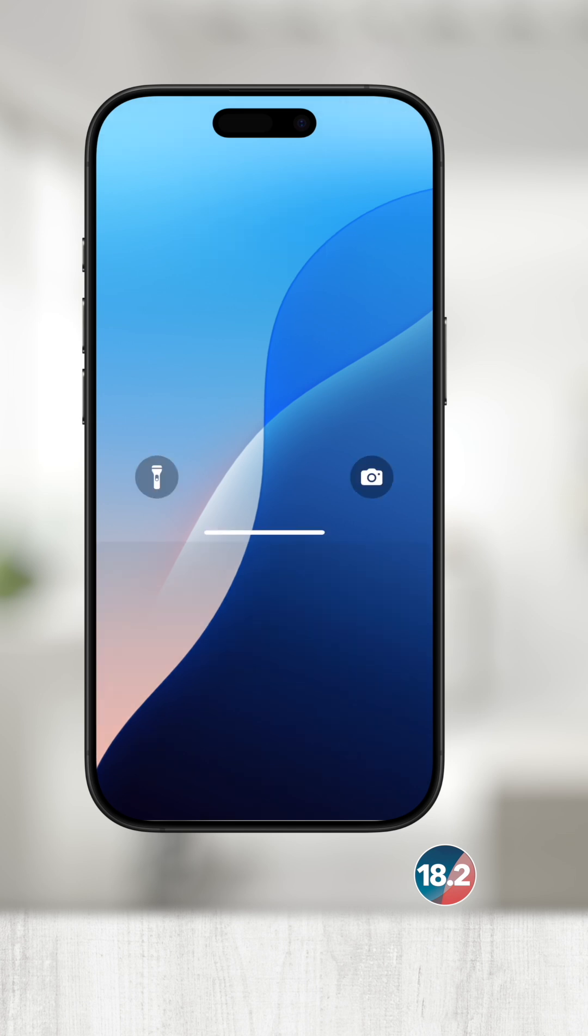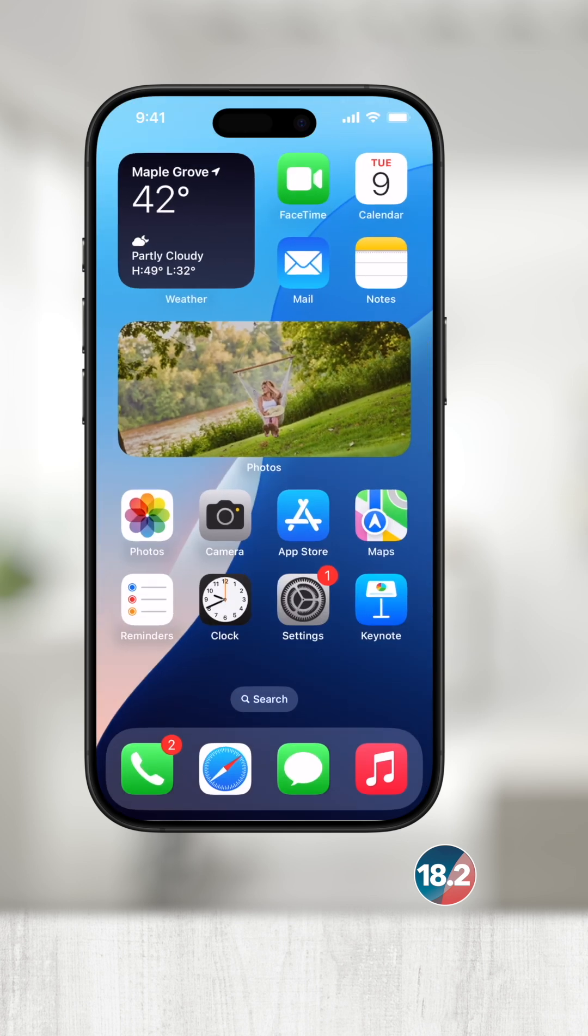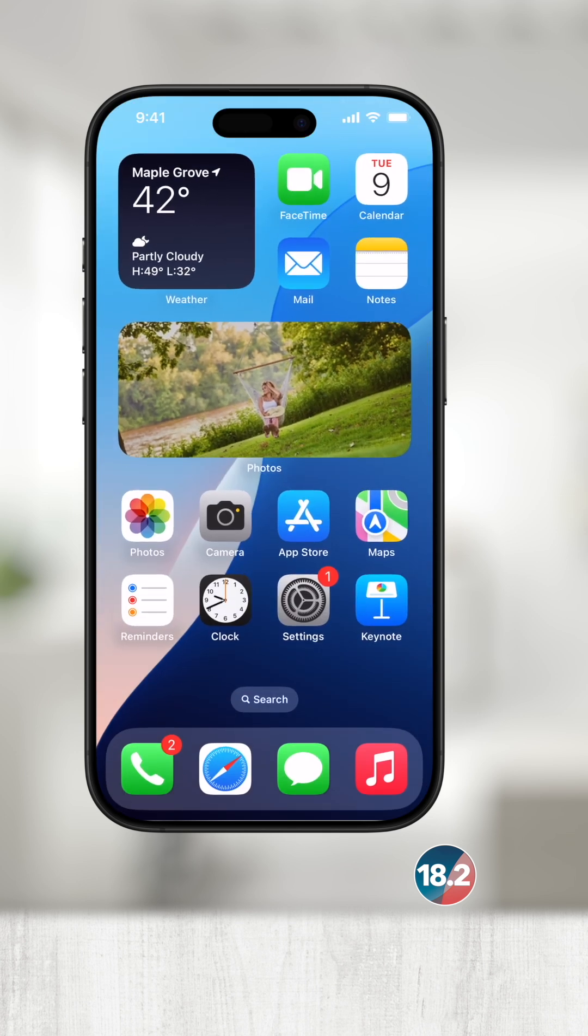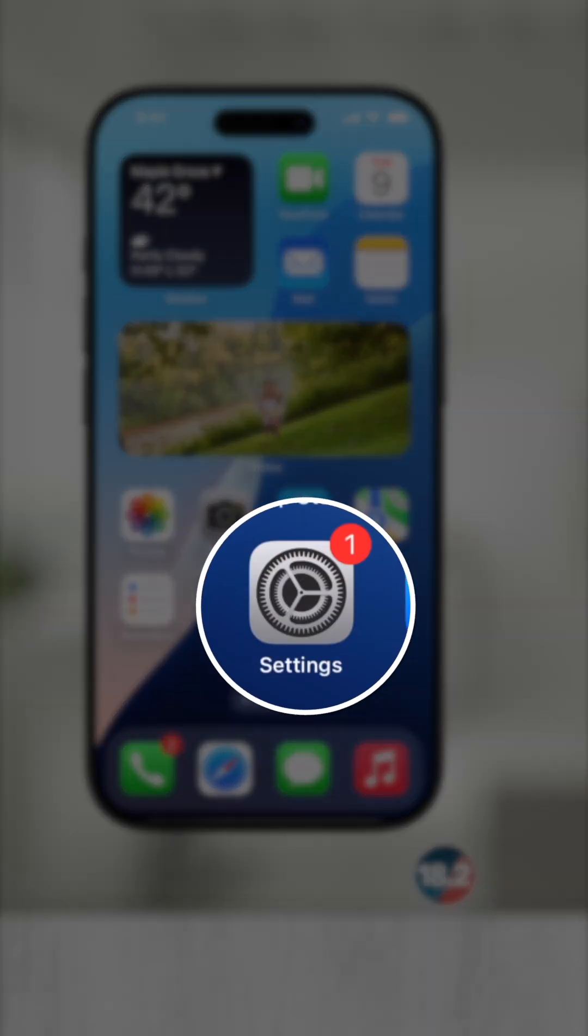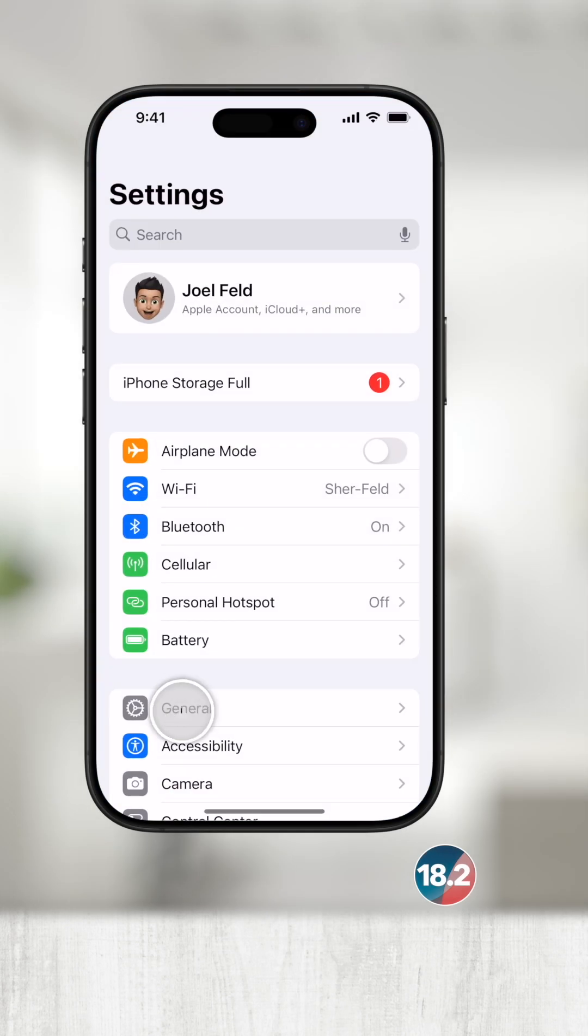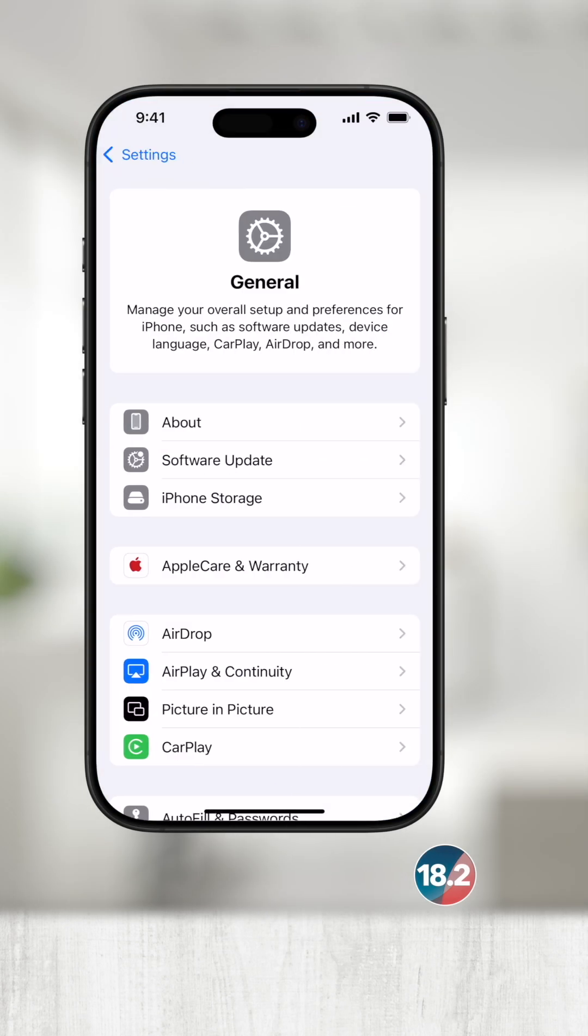We first need to understand what is taking up space locally on the iPhone. So, open up settings, go to general, and then touch iPhone storage.